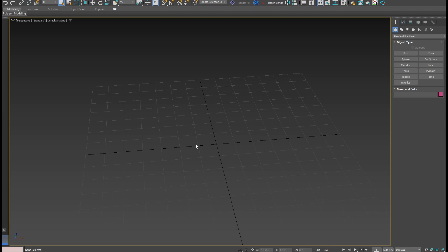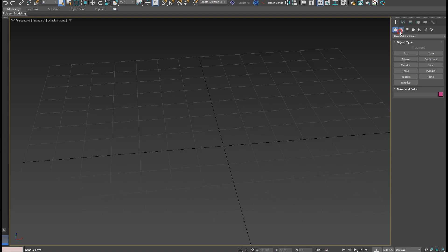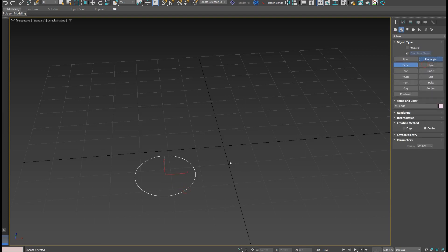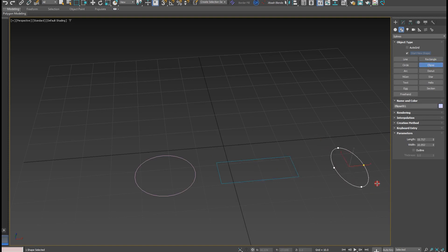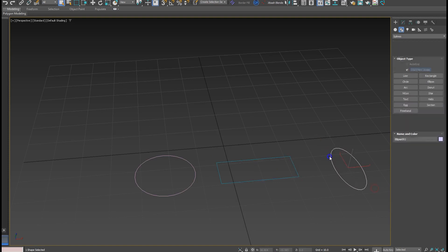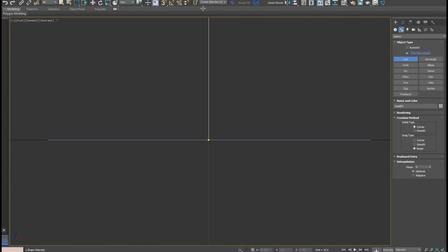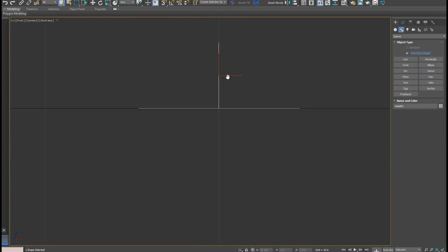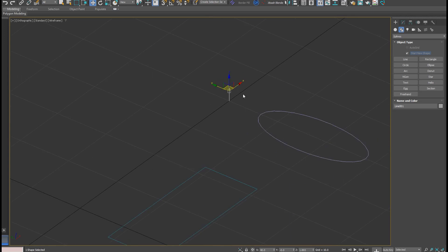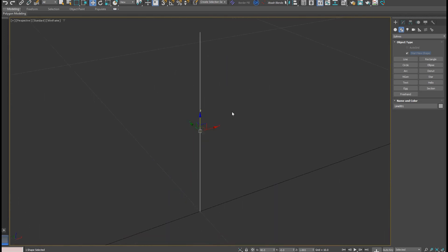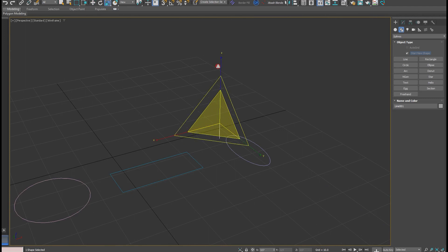The first one is Loft tools. Go to the splines and create a circle shape and a rectangle — just a bunch of random splines. Then go to the front view and create a single line, and move it up.